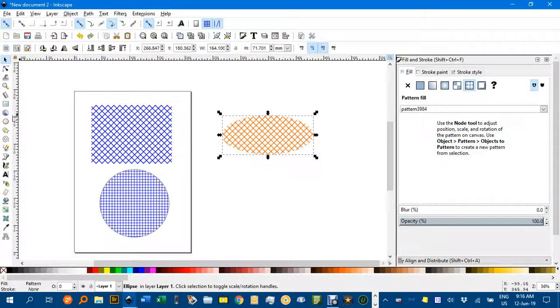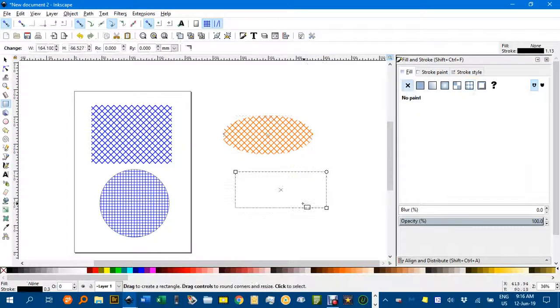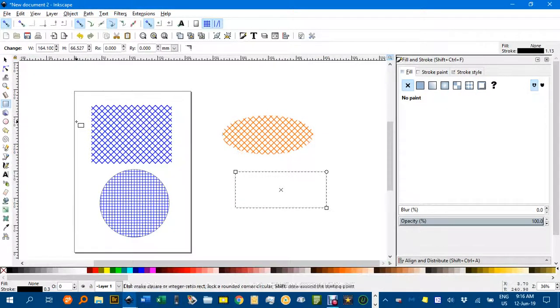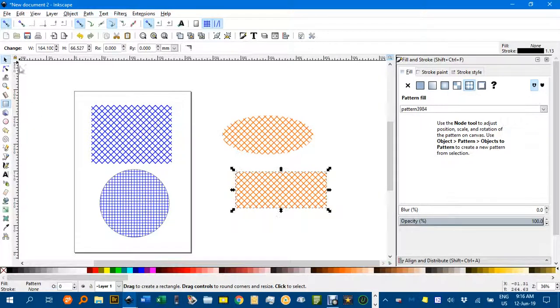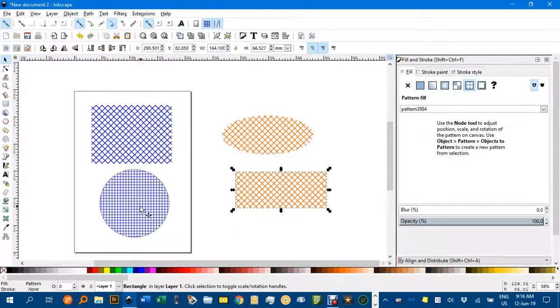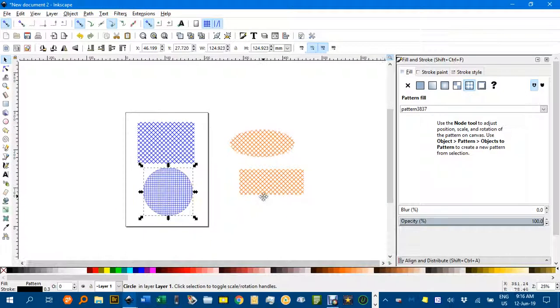Or if I wanted a rectangle, drag that out. Control shift V to put it in there. Not sure why I got that smaller spaced in before.